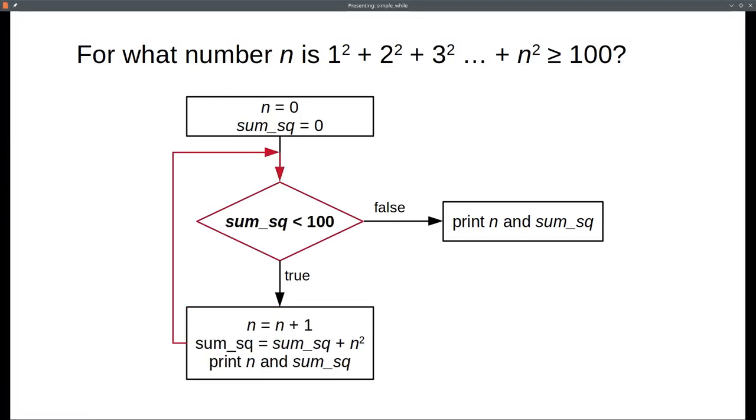We loop back to the condition. Eventually, the sum of squares will not be less than 100. We will have achieved our goal, and we can print the answer.